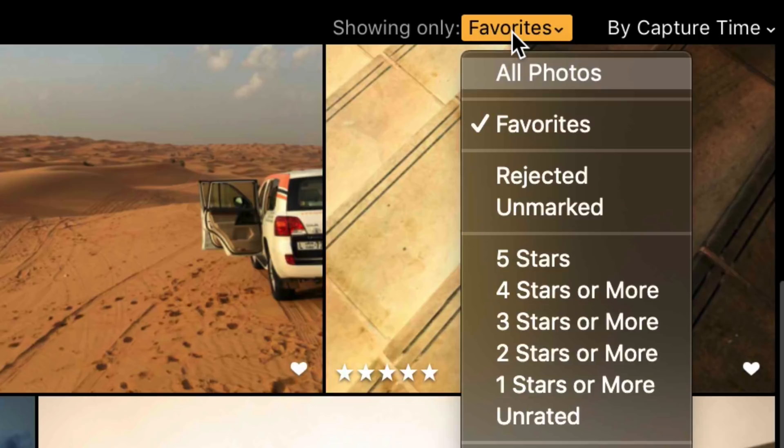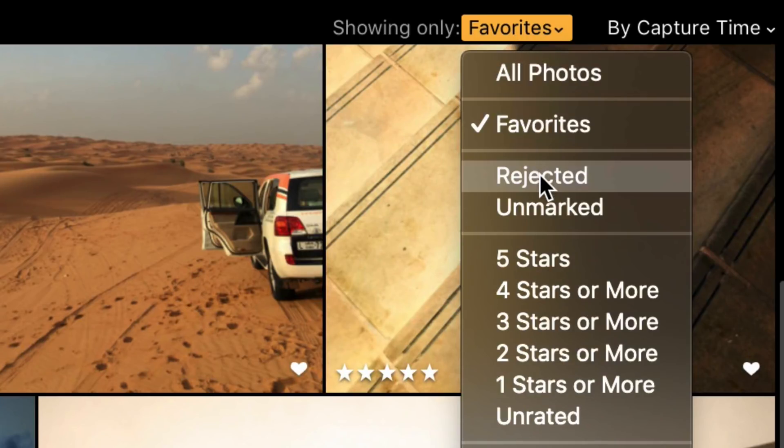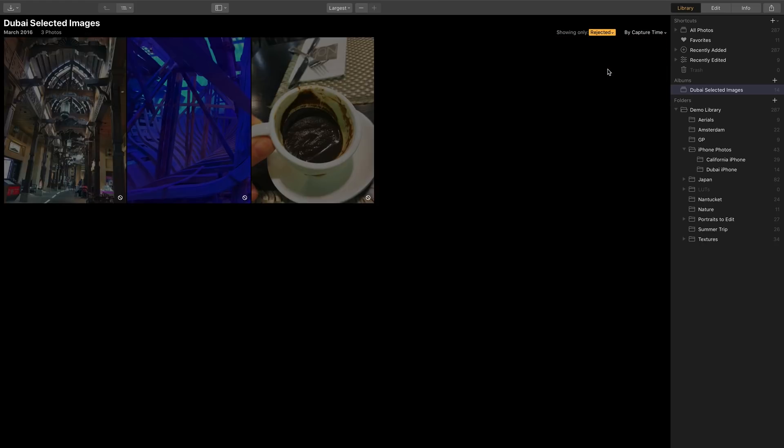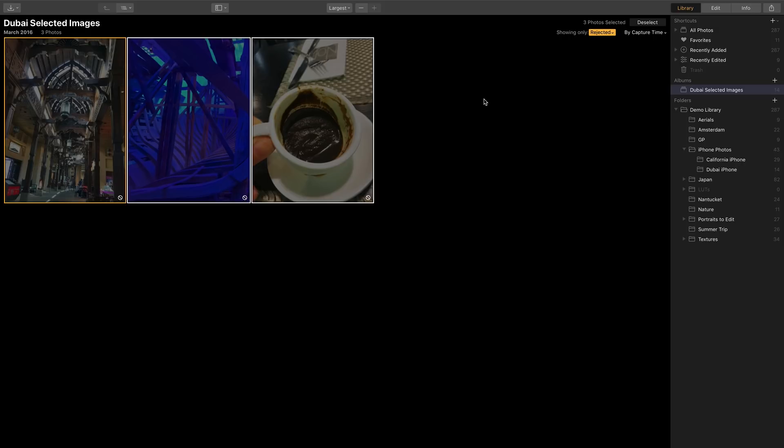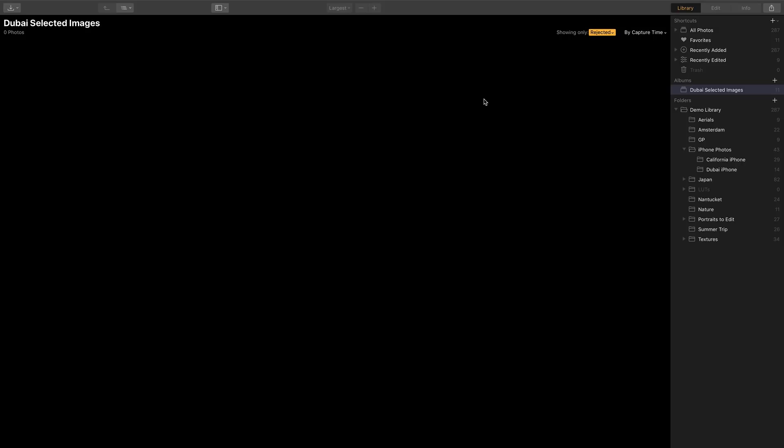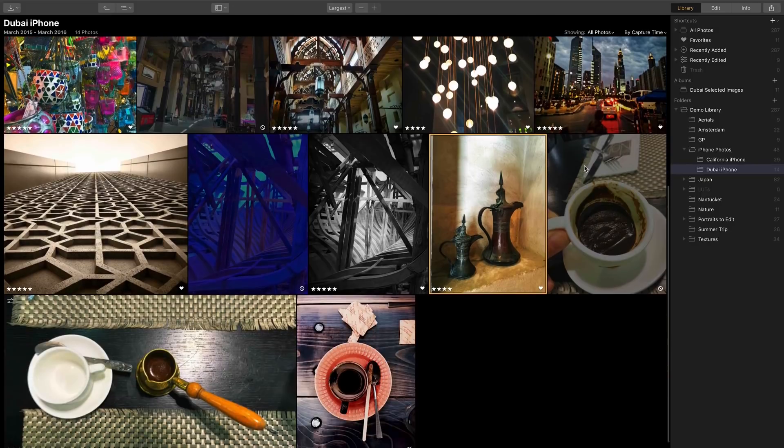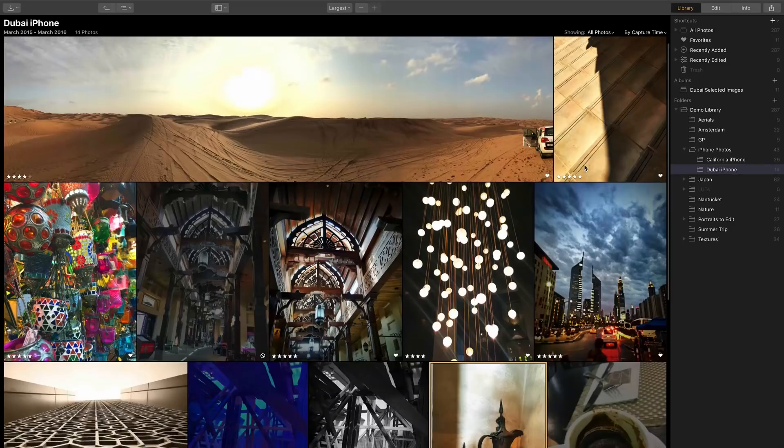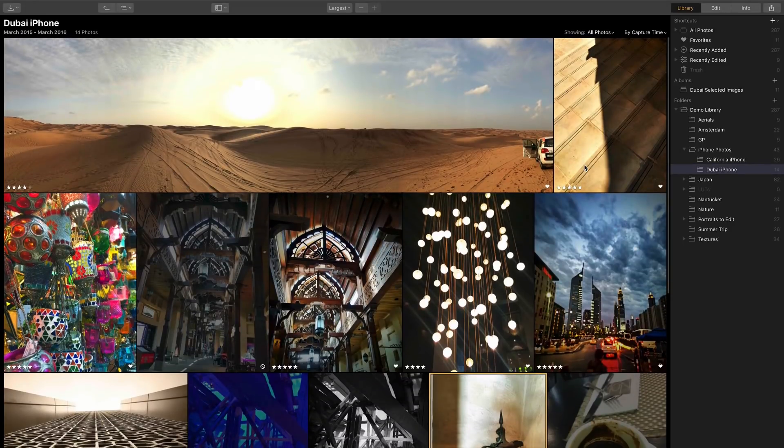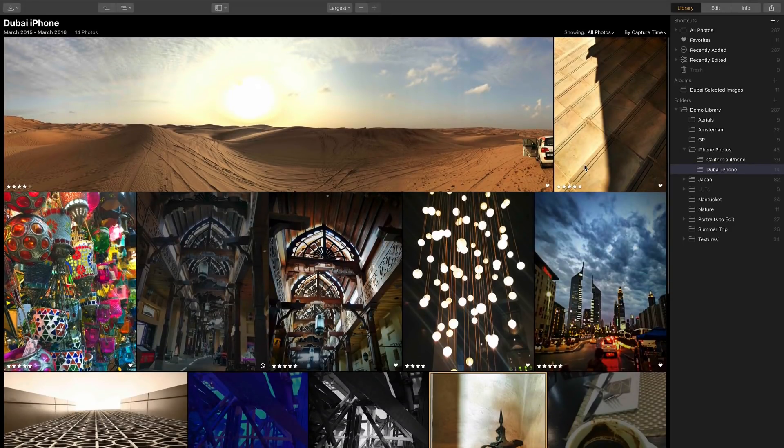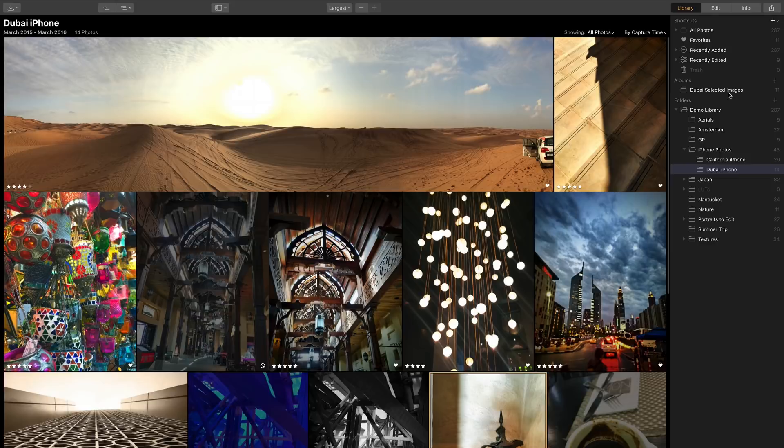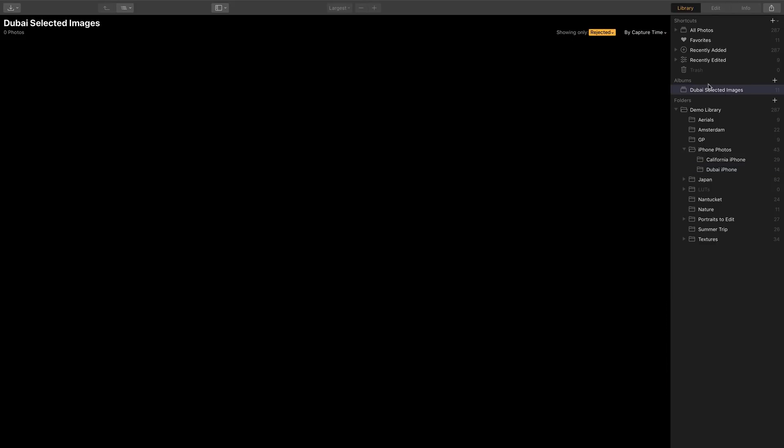One of the best things though is that you could apply to see images you don't want. For example I can show just the rejected images and now these are easy to select command or control A and just press the delete key. Doing so removes them from the album. However you'll notice if we go back here to the main folder all those images are still present. We didn't delete them from the library we just got rid of them from the selection.